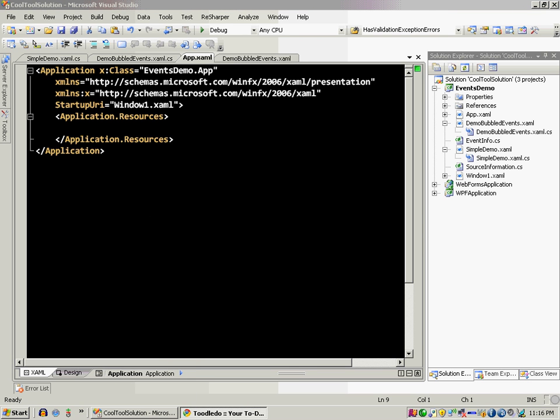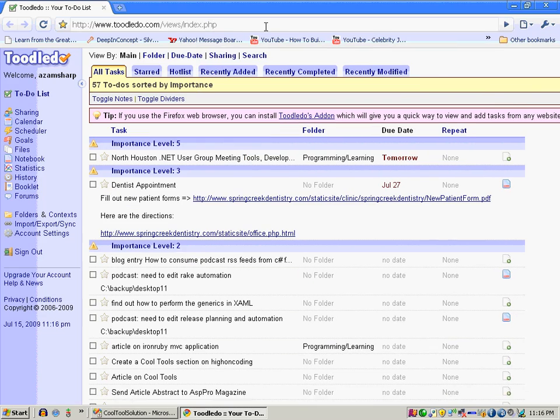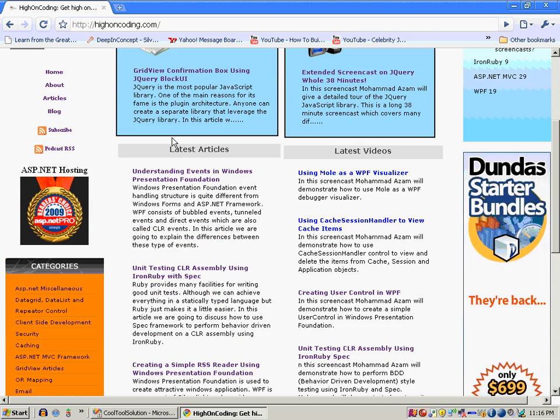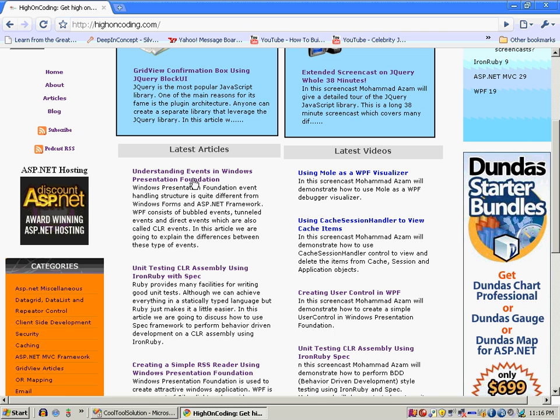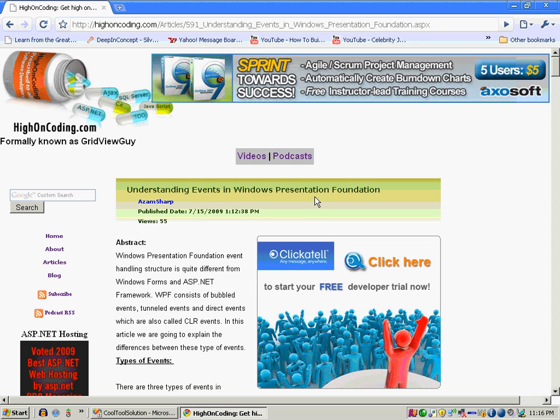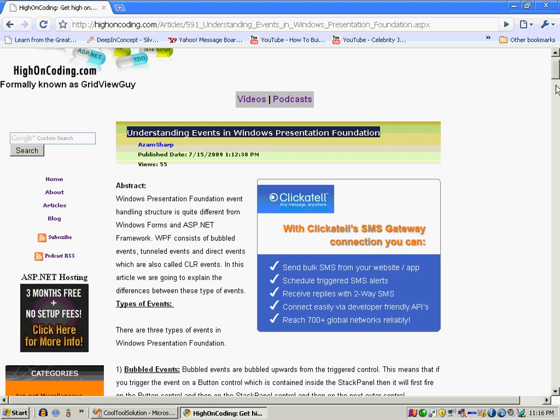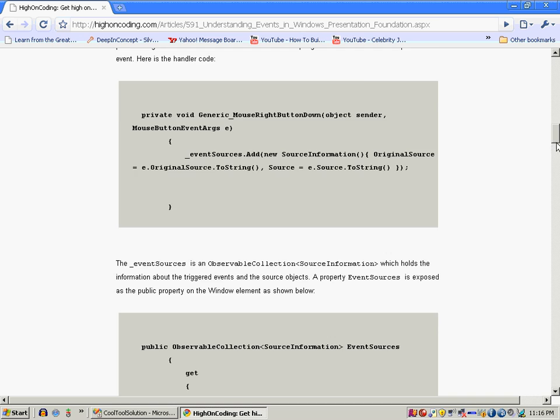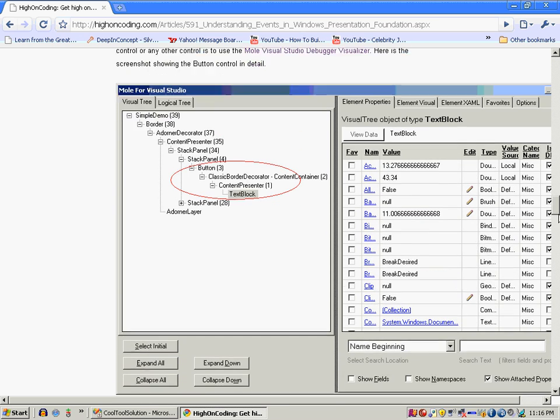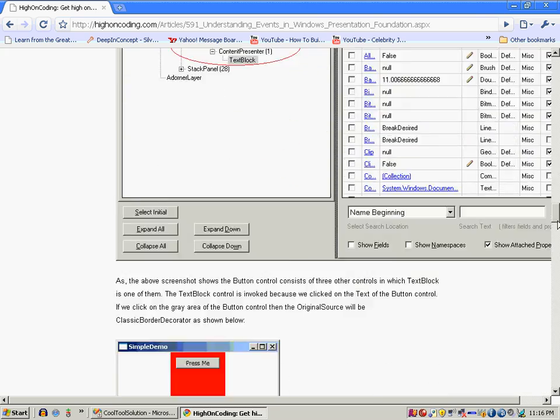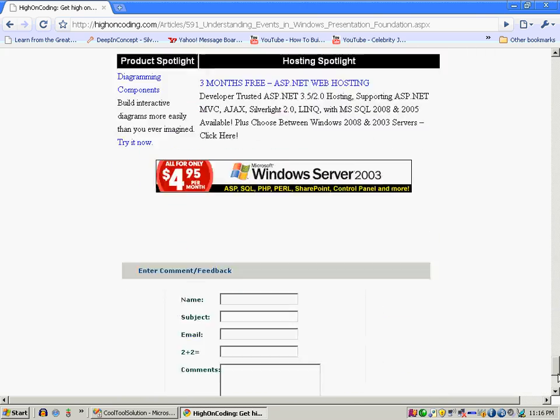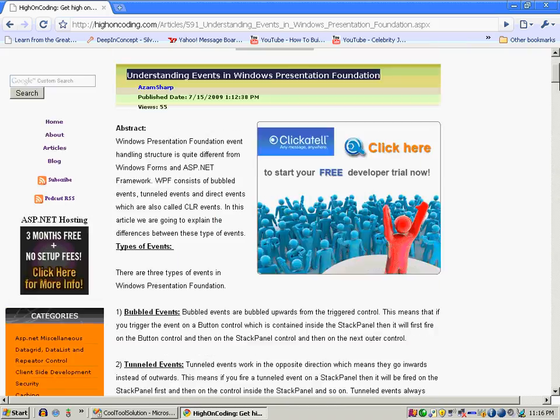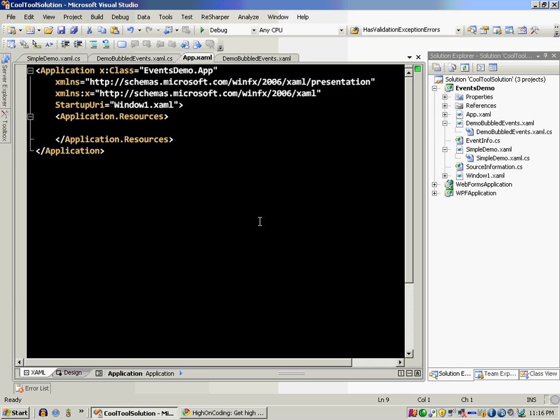If you do want to read more, I have a very detailed article. Let me show it to you, it's understanding events in Windows Presentation Foundation. And you can actually check out this particular article. It is very detailed and it explains all the stuff which is required. It also talks about the Mole which is a Visual Studio debugger visualizer. It's a pretty detailed article and I'm pretty sure that you're going to love it. That's pretty much it, thank you very much.